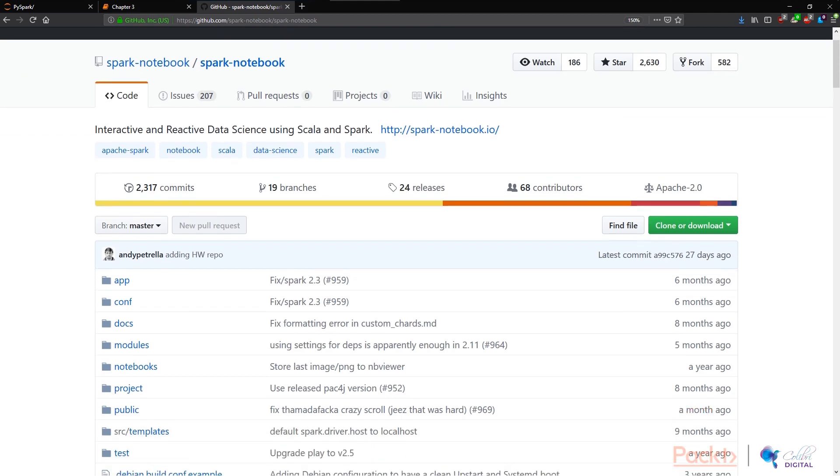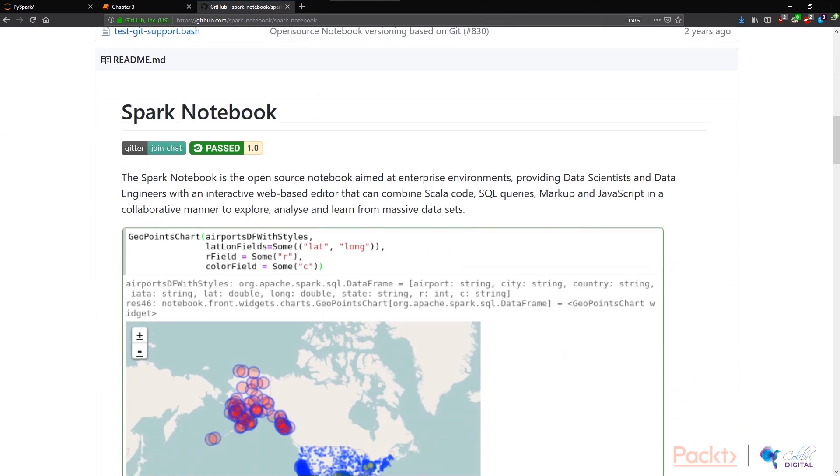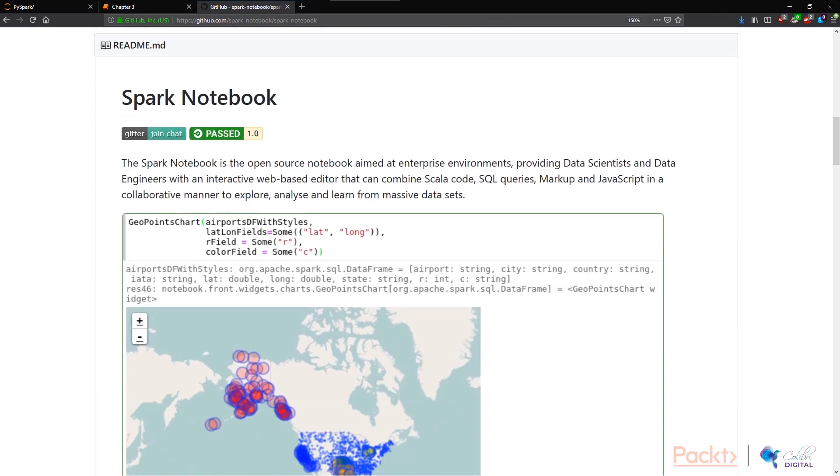If we go to the GitHub page, what the notebook does is actually very straightforward. It's an open source notebook aimed at enterprise environments, providing data scientists and data engineers with an interactive web-based editor that can combine Scala code, SQL queries, markup, and JavaScript in a collaborative manner to explore, analyze, and learn from massive data sets.